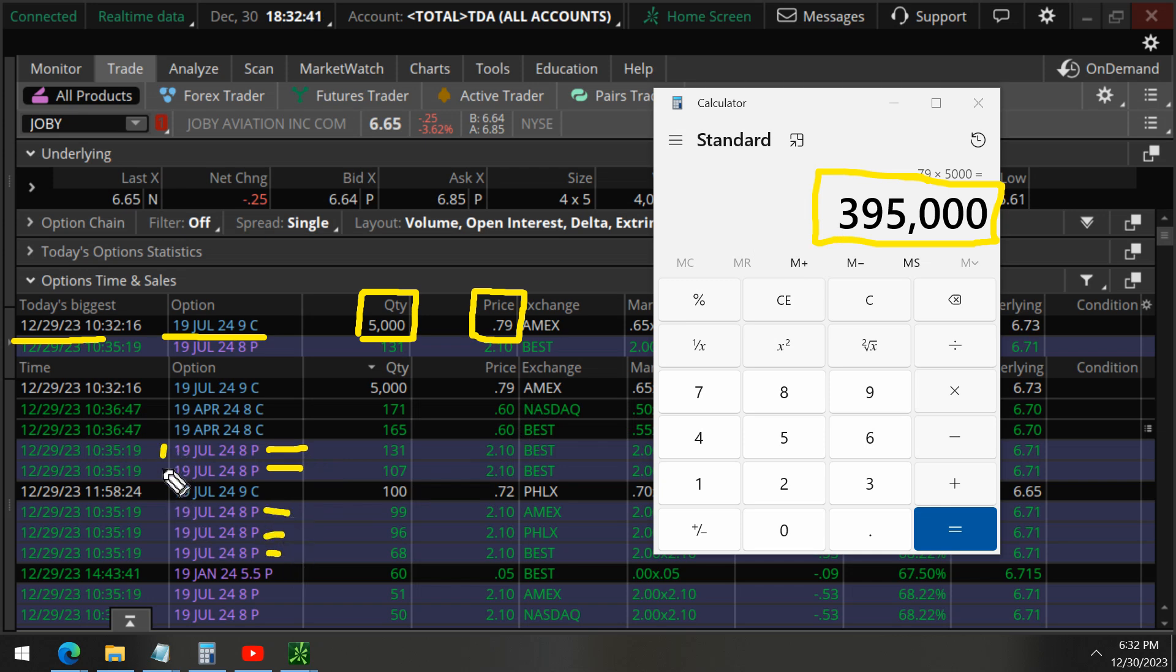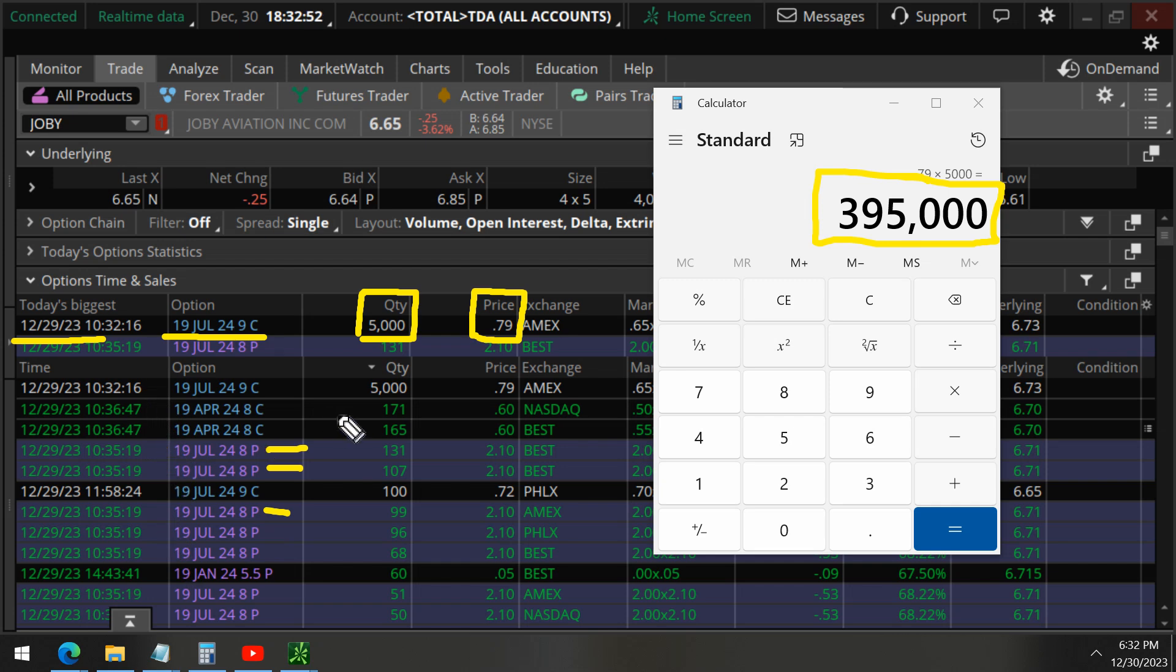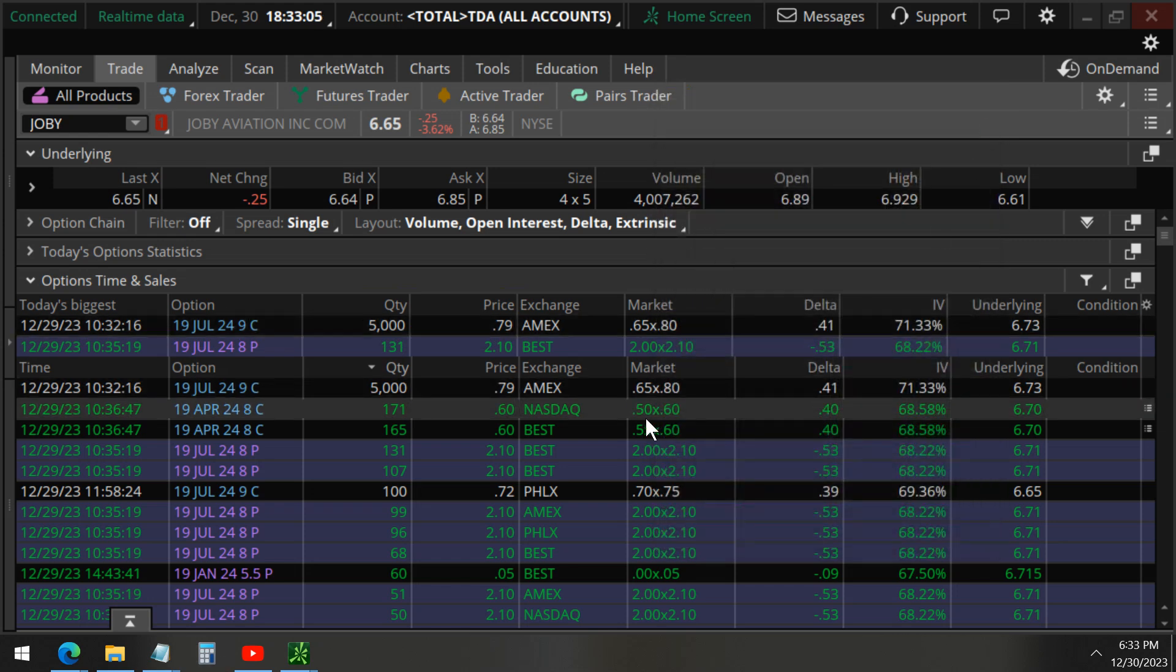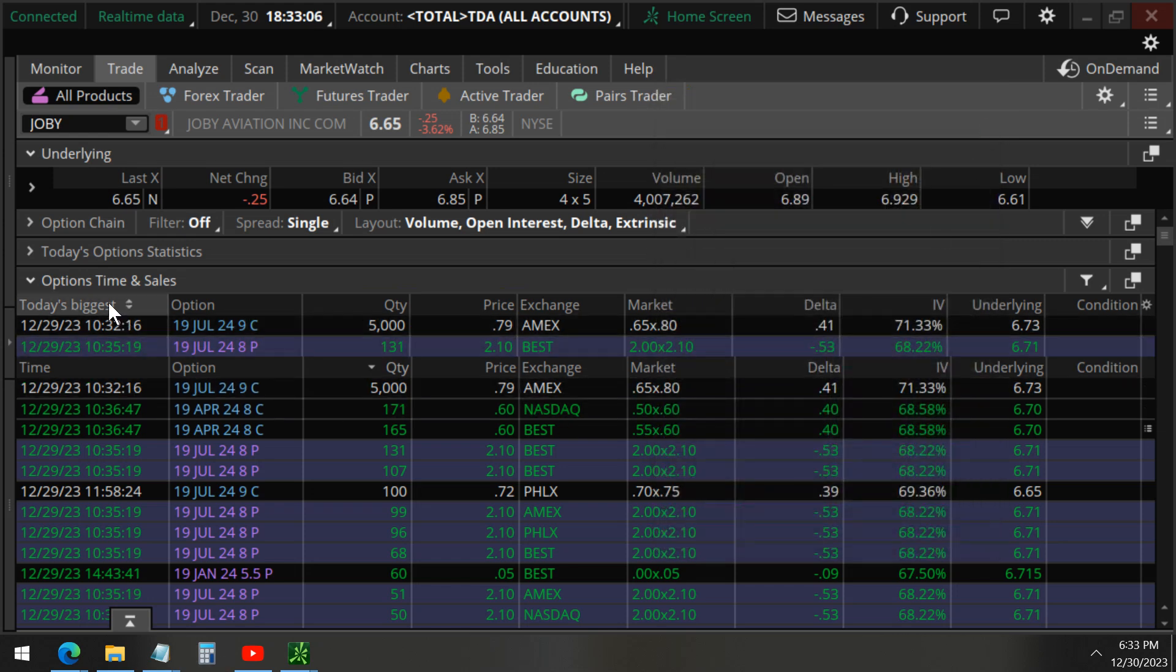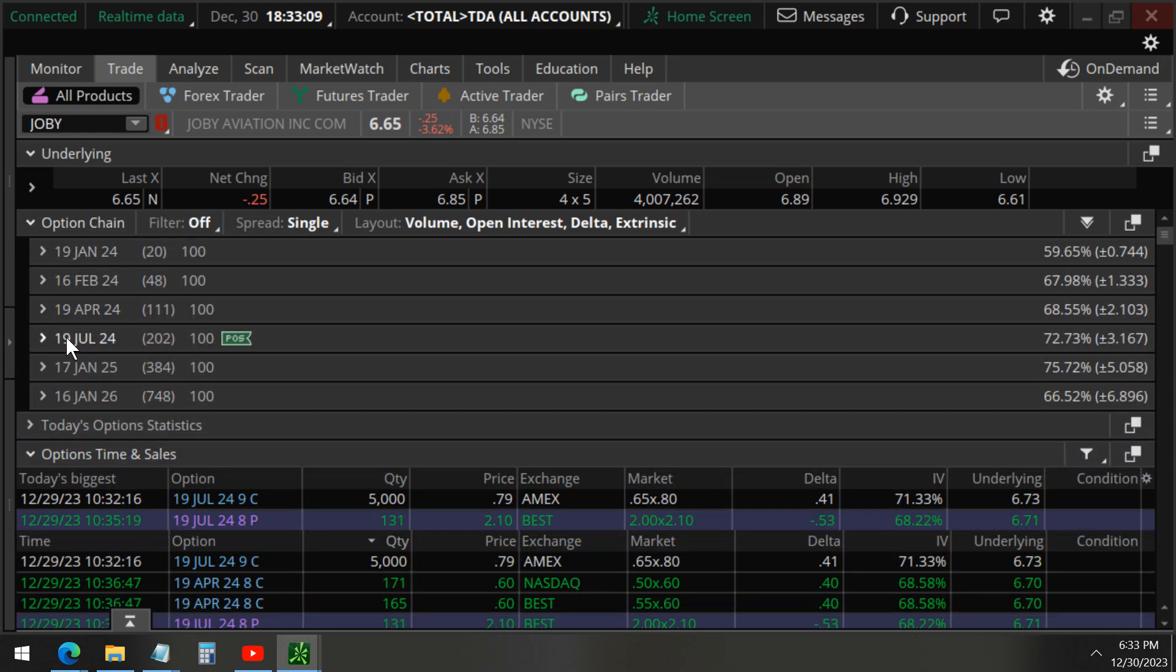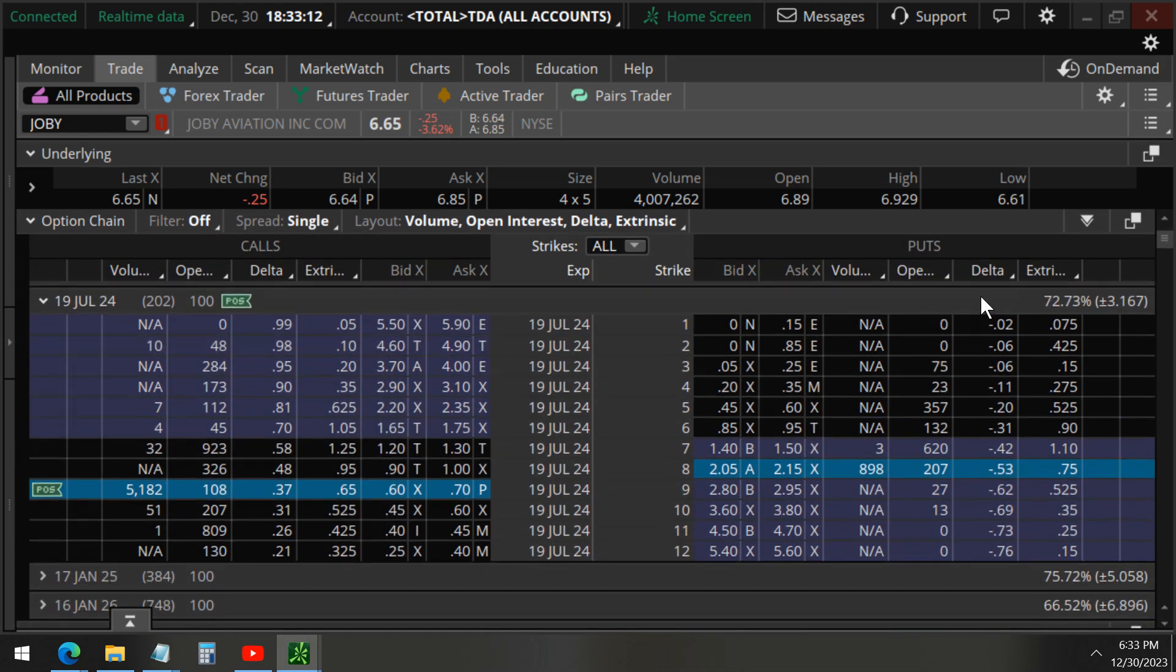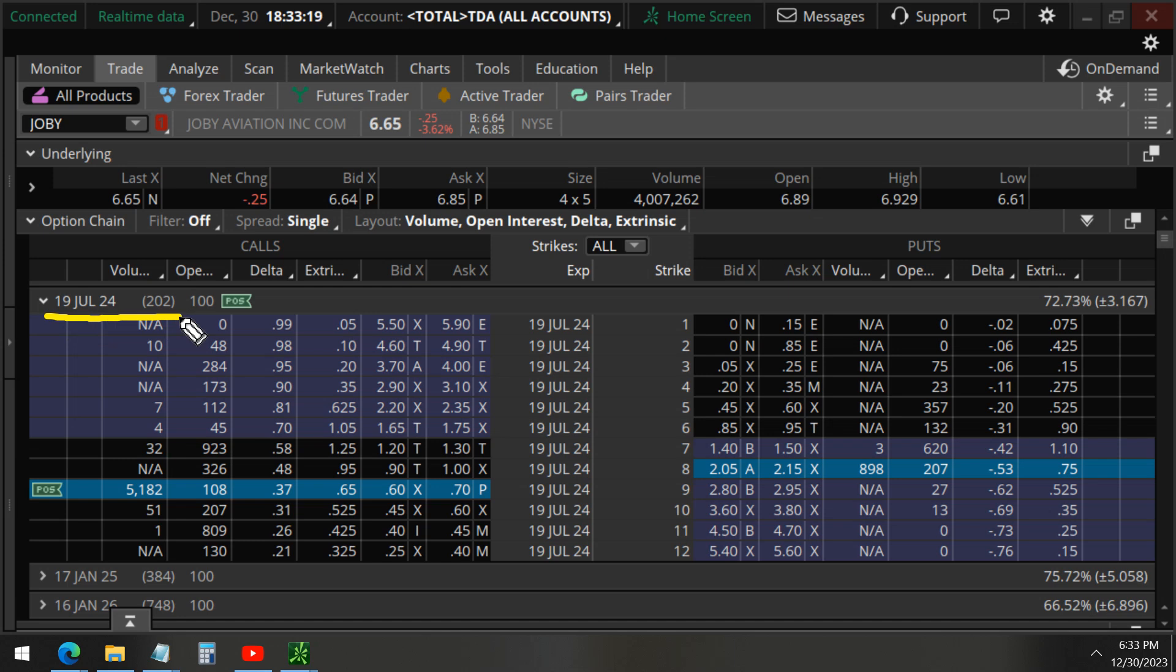However, we also see multiple put options being bought for the same expiration cycle, also nearly the same time at 10:30. So this is most likely the same trader. Let's take a look at both of these options to find out what exactly is going on. Let's look at the chain for the July's - about 200 days away, nine strike calls.